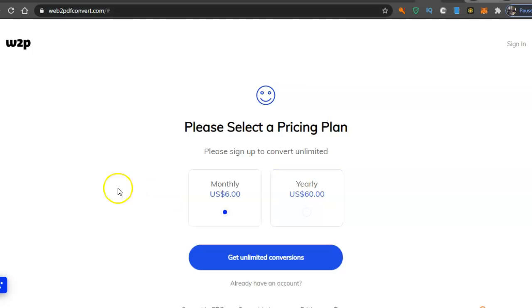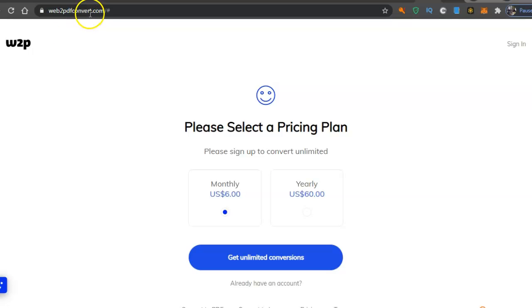Now I'll leave a link for this website, but it's basically web2pdfconvert.com.